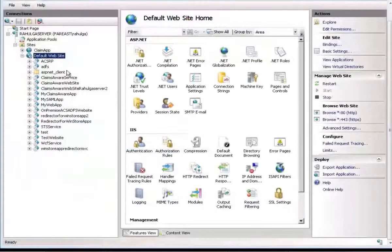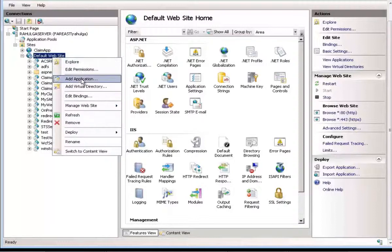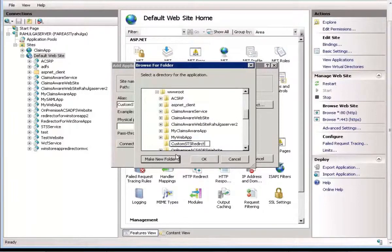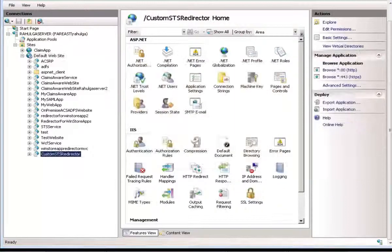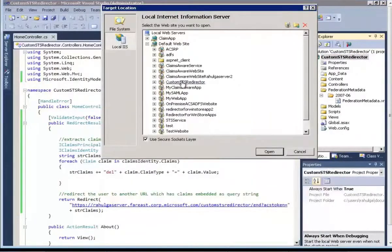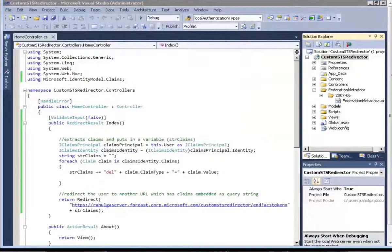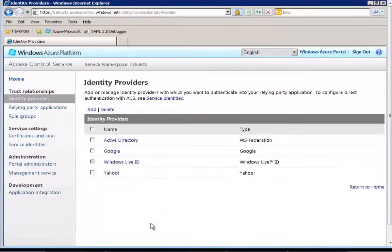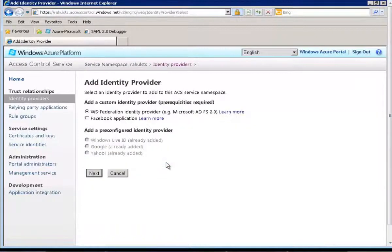In order to publish the website on IIS, I will create a new application under my default website, store it in the standard locations, and then come back to the application and publish it. Now that we have published the custom STS and also added Access Control Service within it, we will also have to register this STS on Azure Access Control Service. Let's go to the Azure Access Control Service portal. Let's come to Identity Providers first.